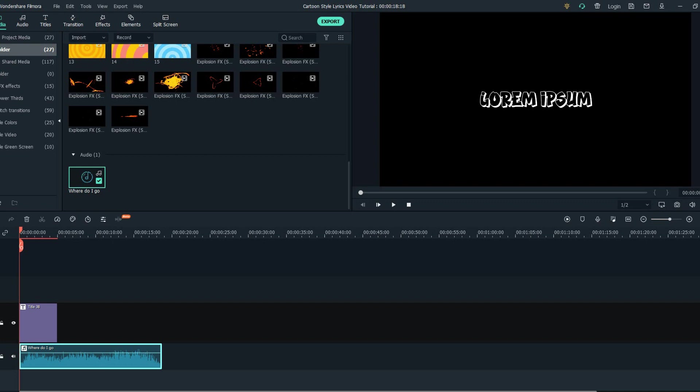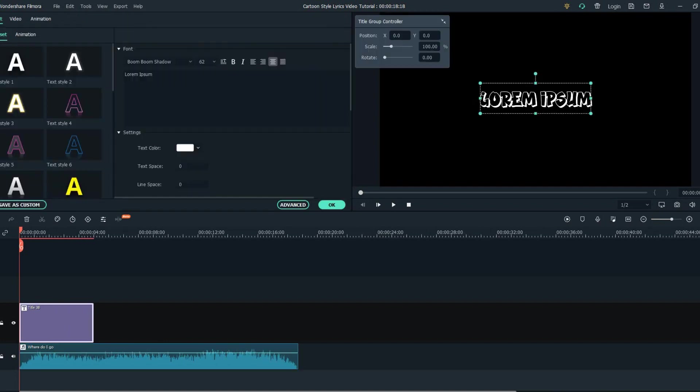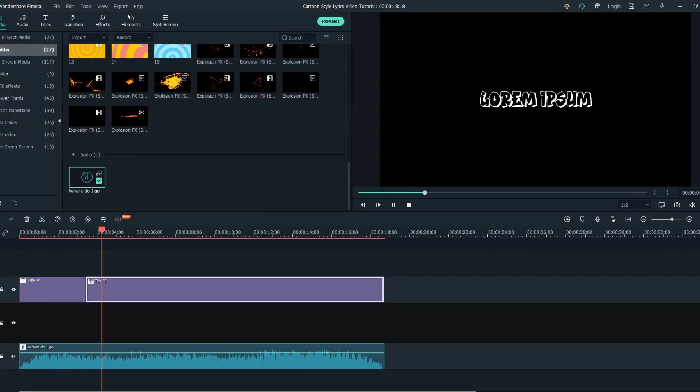So after downloading the backgrounds, effects, and the font, the next step is to drag your audio to the timeline and find a default text, put the boom boom shadow font on, and first step is to find all the words that are in the music. So let's do that.